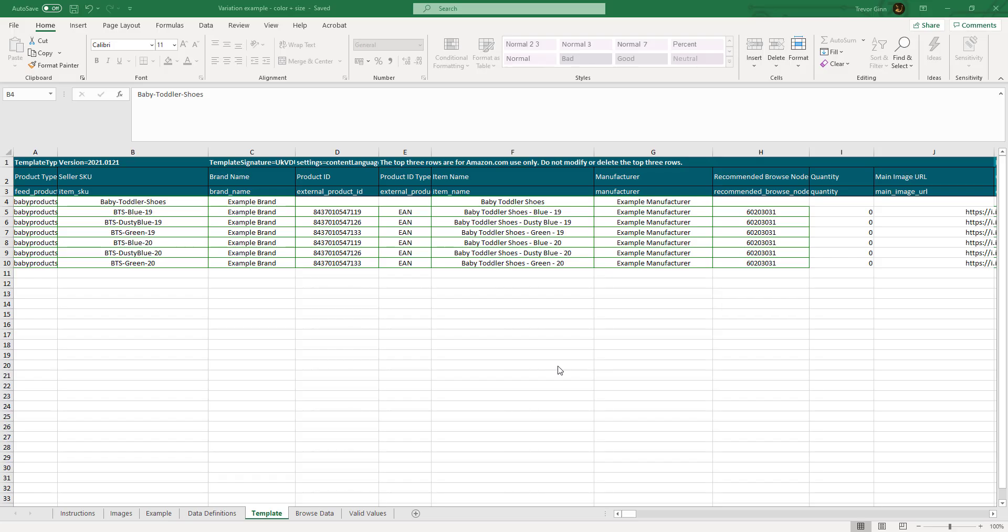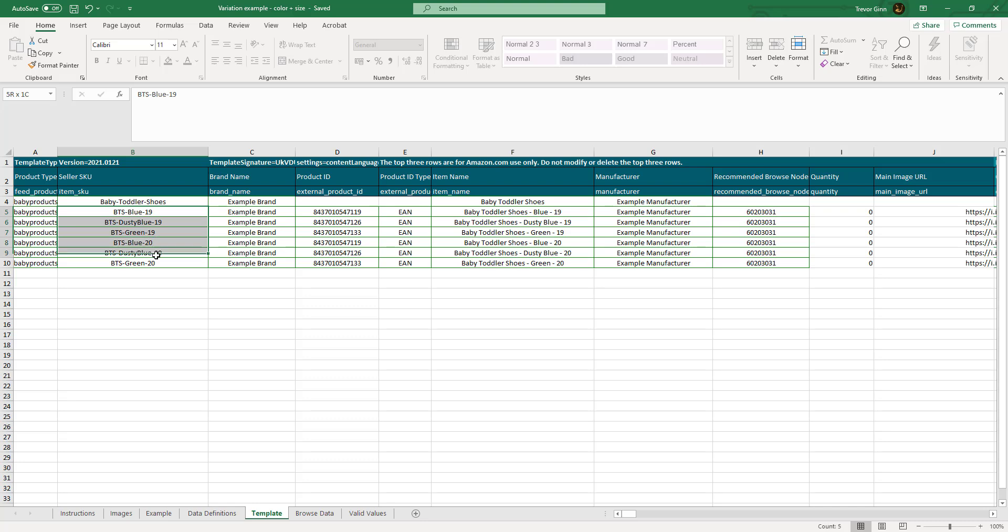Here is the example of the baby toddler shoes created in a flat upload file. In this file, we have one parent skew, which would give an item skew baby toddler skews, and six child skews, one for each color size combination.